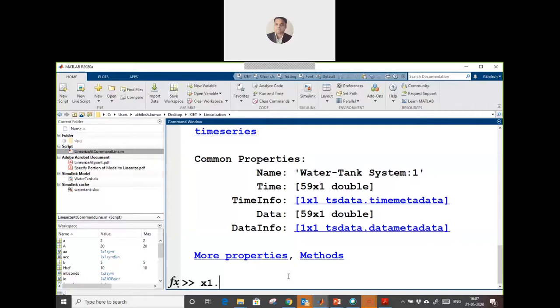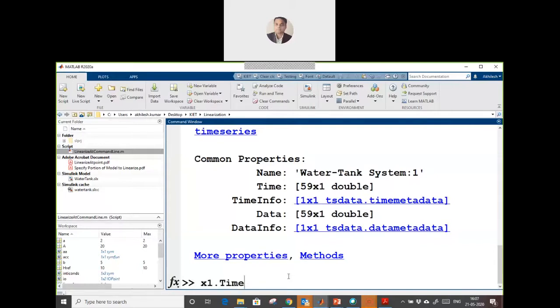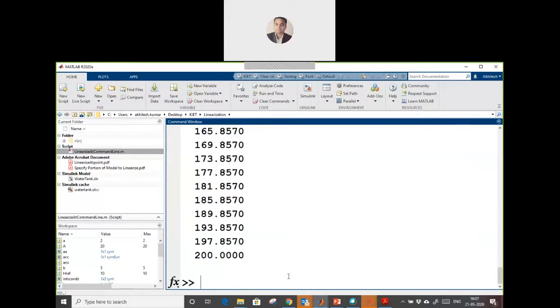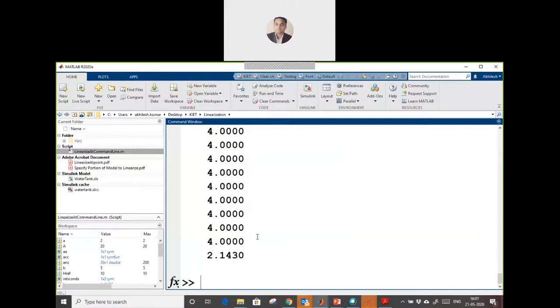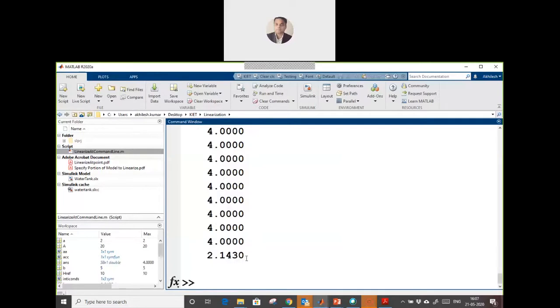From x1 dot time, to create a transfer function we require a sampling time as well. If I take a difference of this time step, the step time is around 0.4. We require input and output.